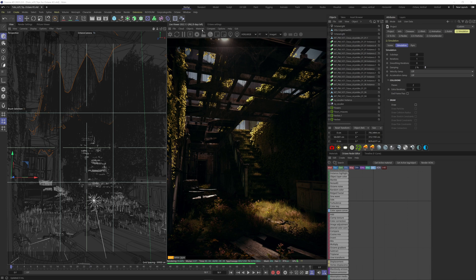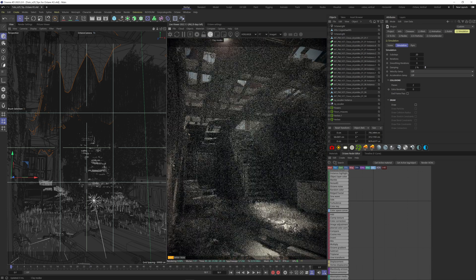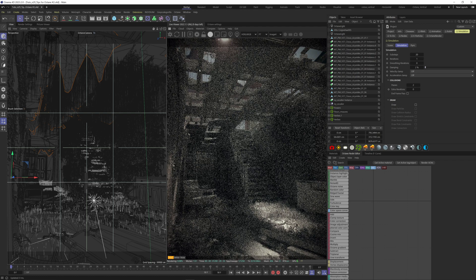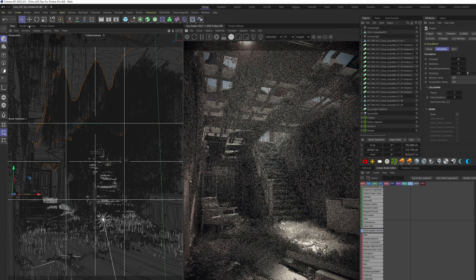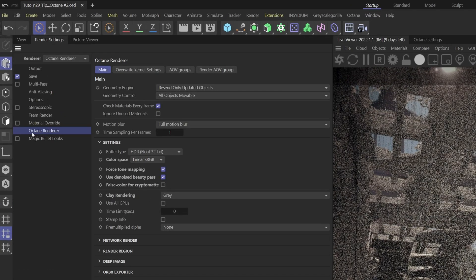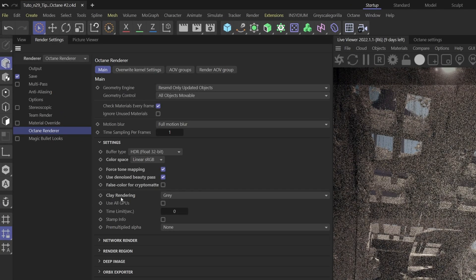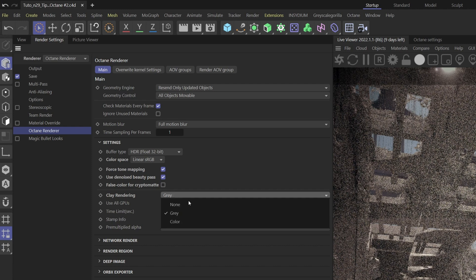You can click on this button to have it on the Octane viewport, and when you're ready to render, go to your render settings, Octane renderer, and here on clay rendering, choose gray.